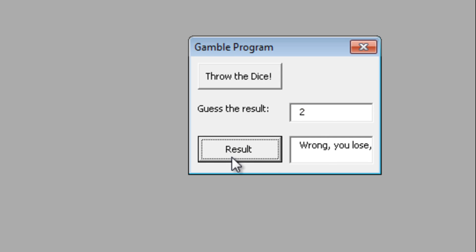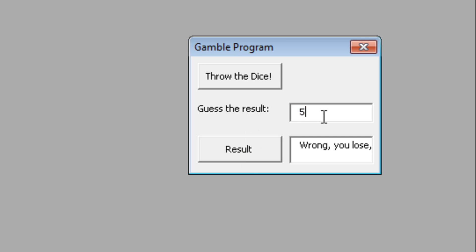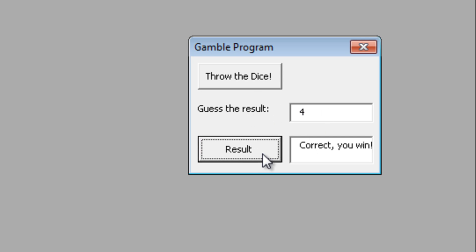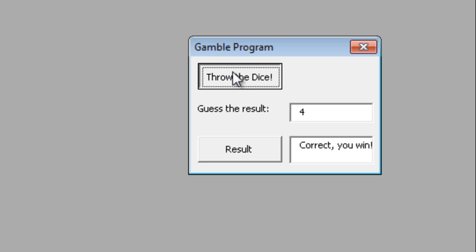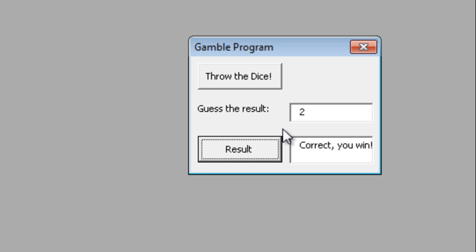Wrong, you lose. He tries multiple incorrect guesses repeatedly, testing numbers one through six. Eventually determines the dice was showing two, confirming the program works correctly with different random values.